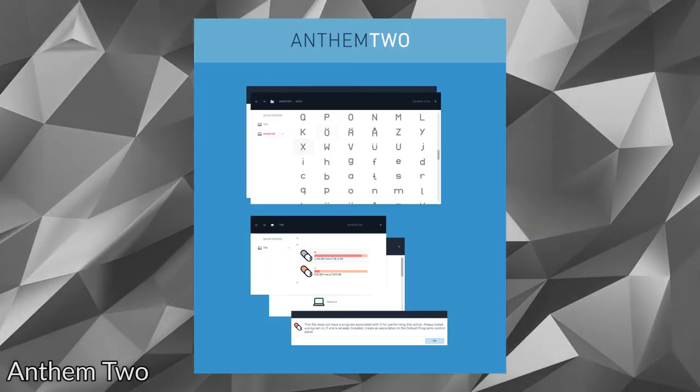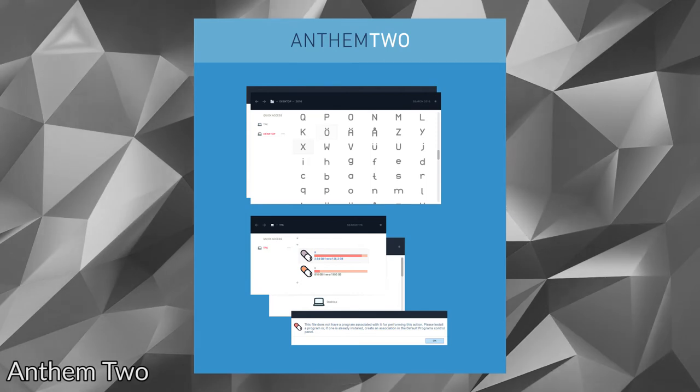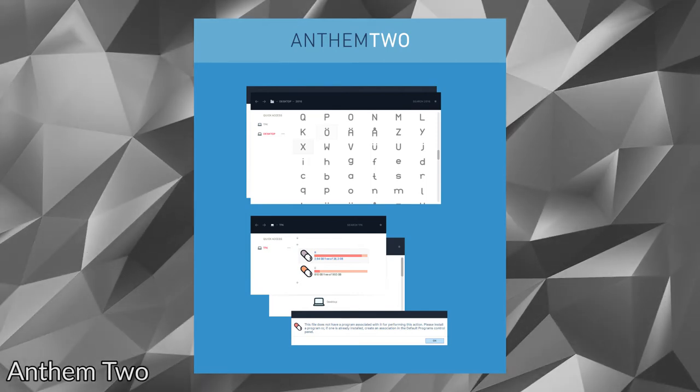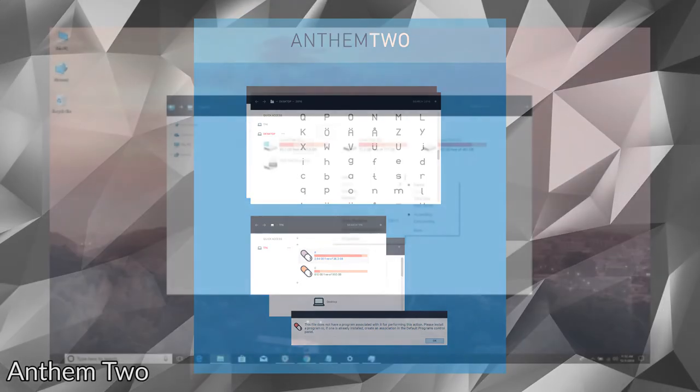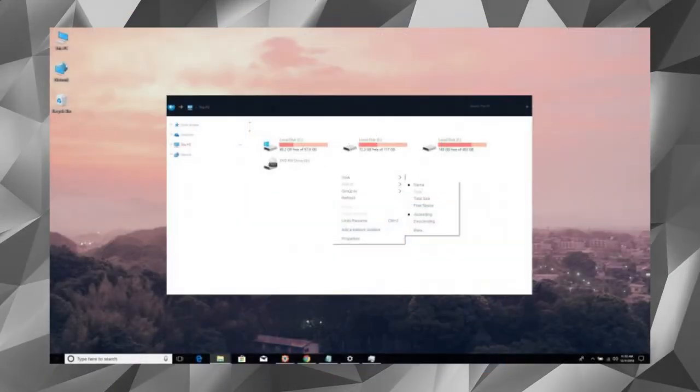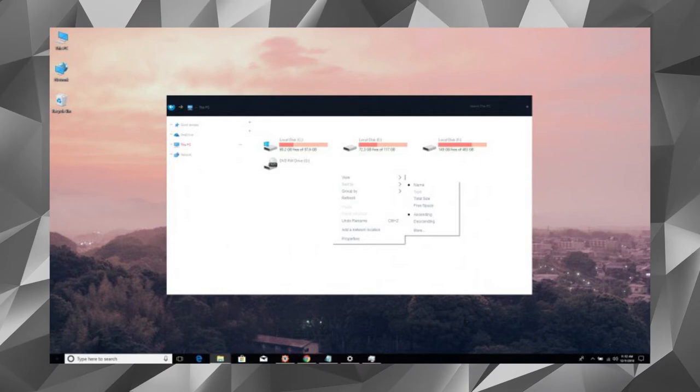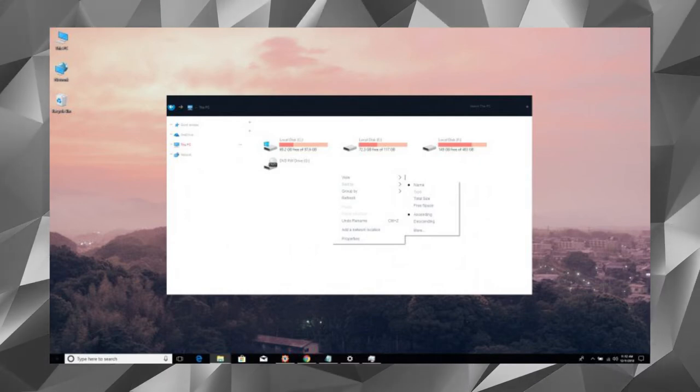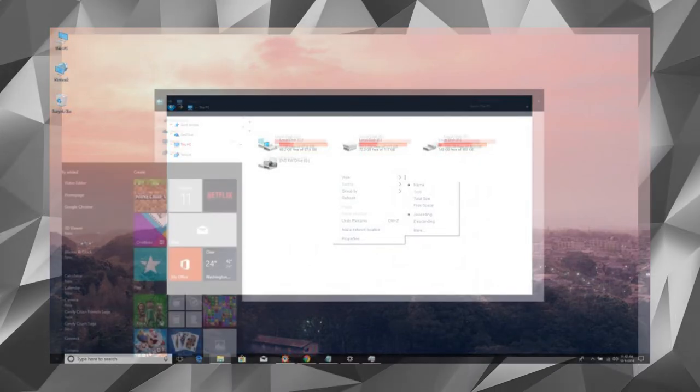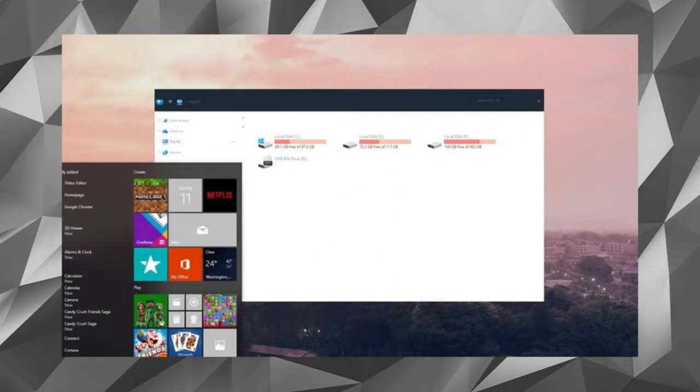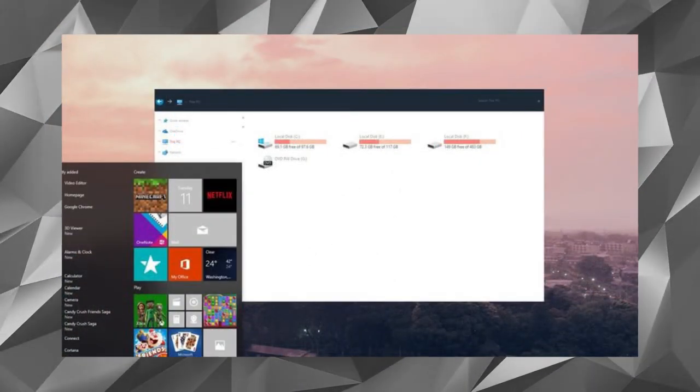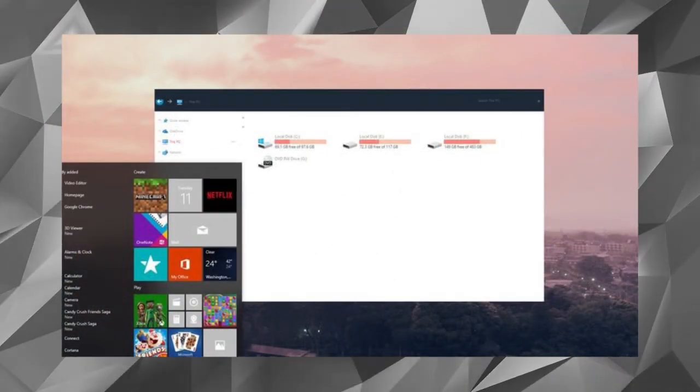Anthem 2 is one of the coolest Windows 10 themes out there. Unlike other Windows 10 themes on the list, Anthem 2 adds dark black bars on top of Windows. This highly customizable theme for Windows 10 has many solid color backgrounds.